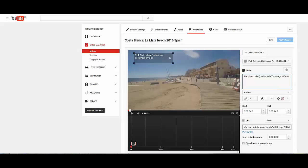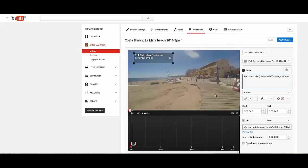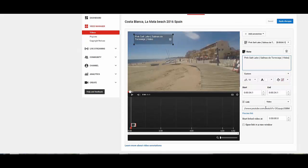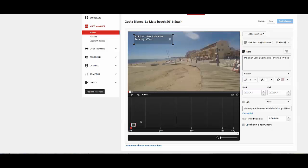So people can actually click on that and it will take them to that video which is obviously relevant to what they're watching because they're both in the La Mata Torrevieja area. And we want to open another video because we don't actually want them to close this video down. But as you can see on the timeline it's only at the beginning here.